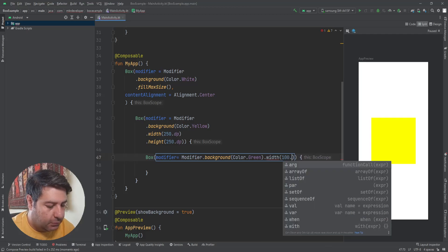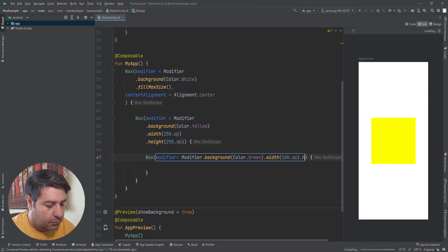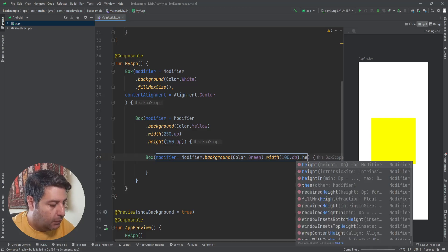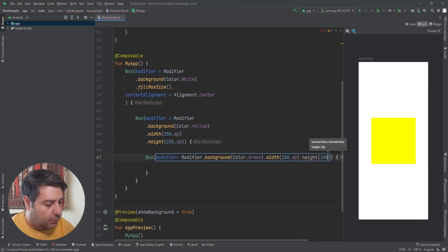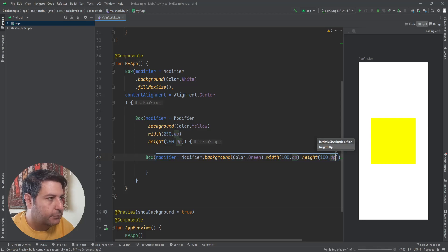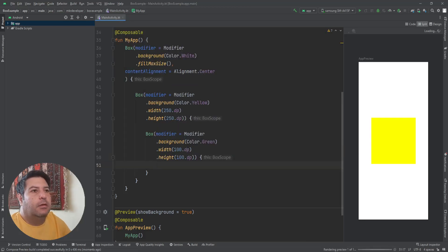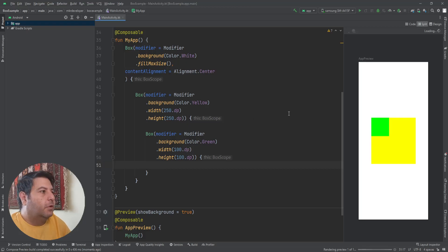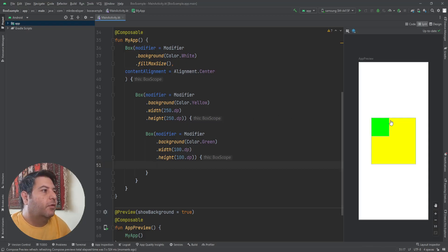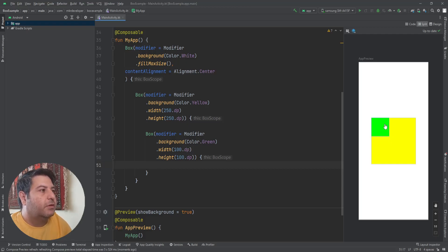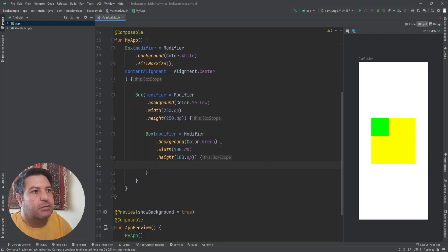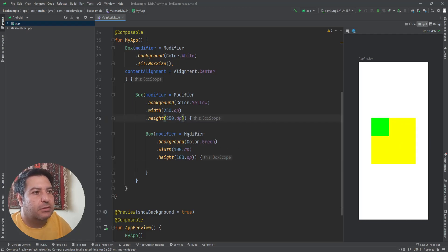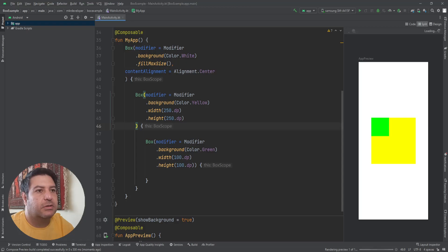100 dp and 500 dp. Okay, the green box is the third box, and if I want to change the location of the green box inside this yellow box, I have to use the content alignment in the second box, which is the yellow box.